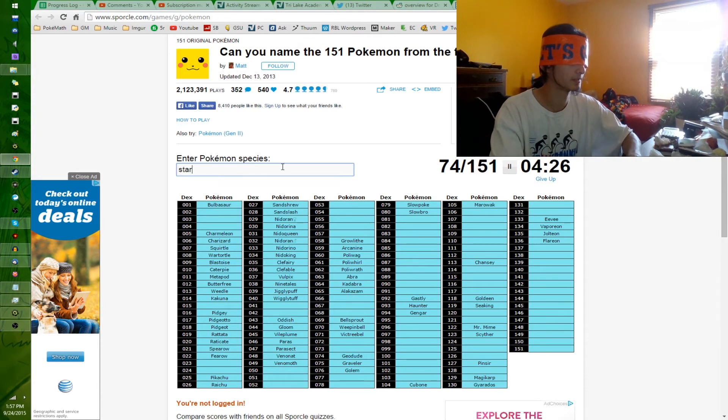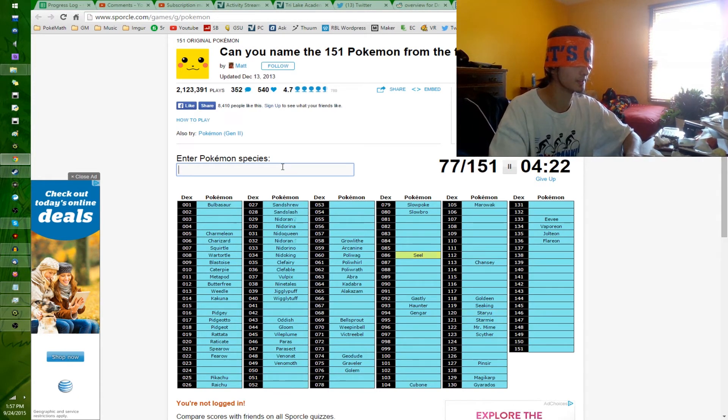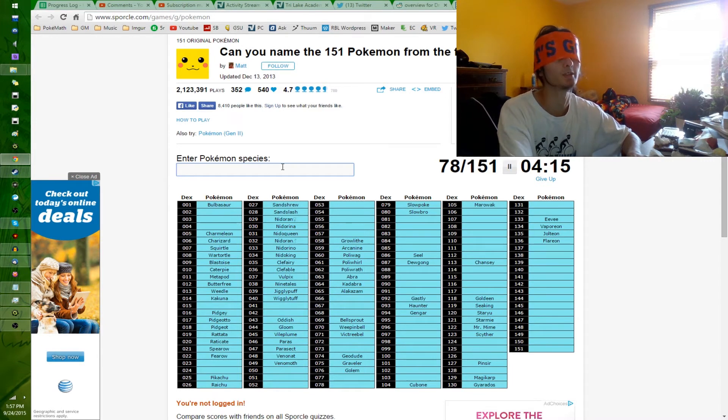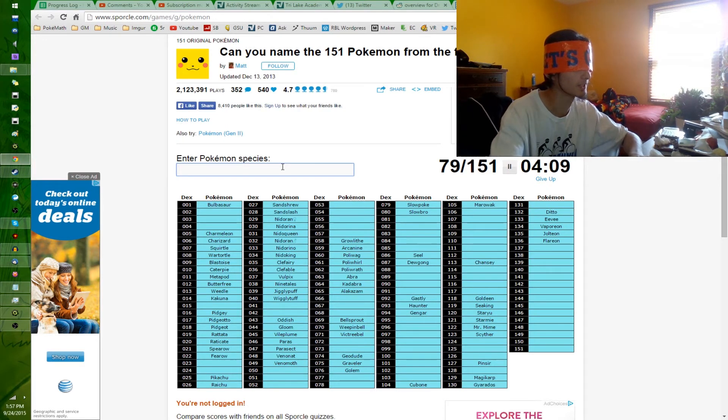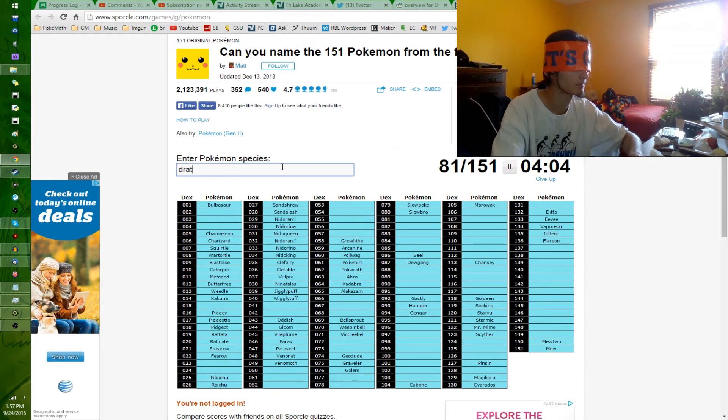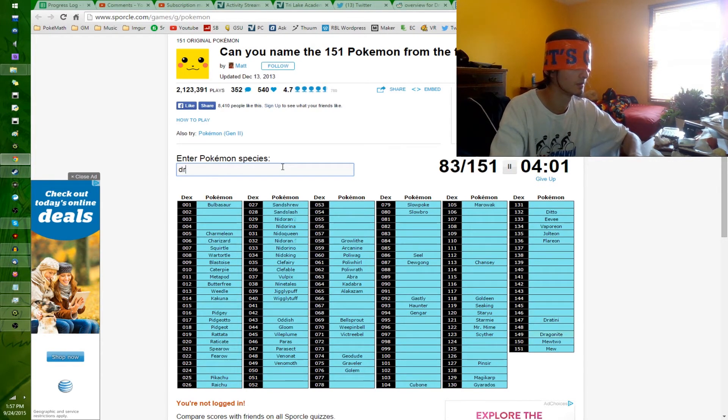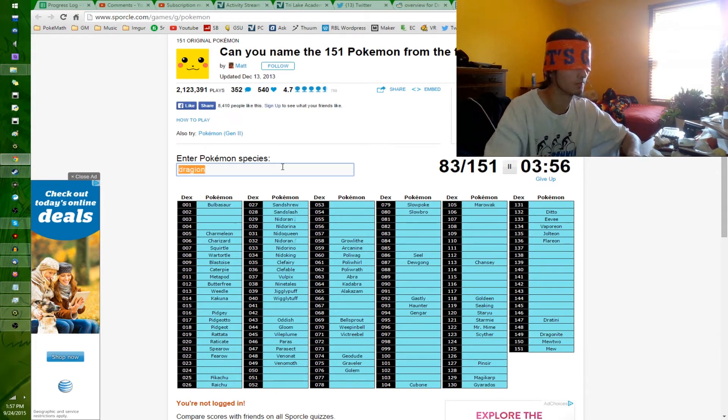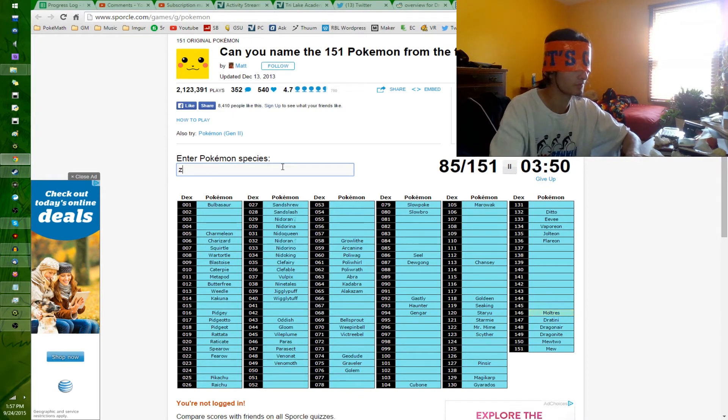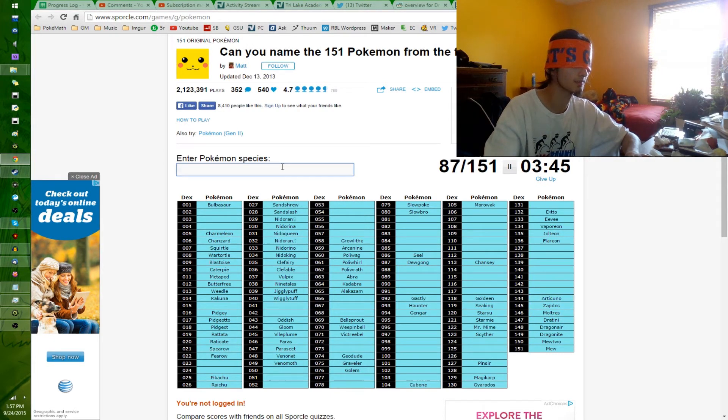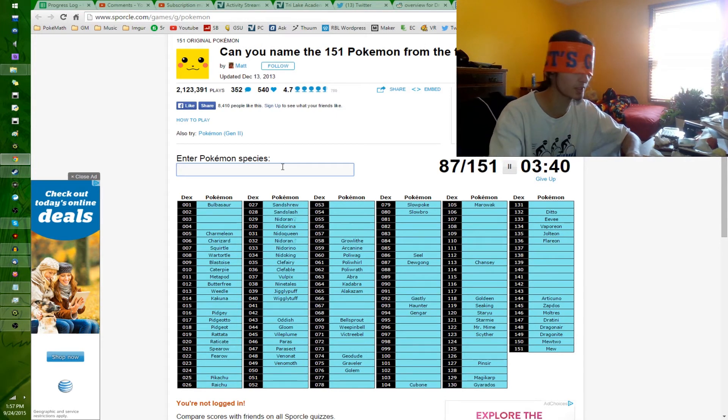Starmie, Staryu, Seel. D-R-A-G-O-N-A-I-R. I think Dugong is a Pokemon and D-U would, U is the actual animal. Ditto. Did I say Ditto? I think I said Ditto, but I'm not sure. Before I forget the Legendaries, because I don't think I got those already. Articuno, Zapdos, Moltres. Spelling. D-R-A-G-O-N-A-I-R. Actual Legendaries. Mewtwo. Snorlax.